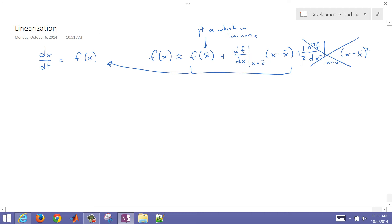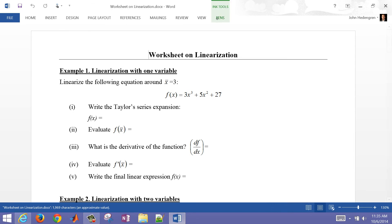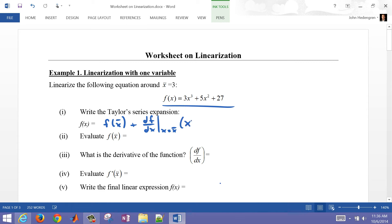I'm going to pull up a Word document — it's a little bit easier to write on the Word document than on a PDF. I'm going to write the Taylor series expansion for this first function, which has just one variable, x. We'll write the Taylor series expansion and then have our derivative value. We've got to make sure we plug in that nominal value x̄ and also put x minus x̄. That's going to be our Taylor series expansion.